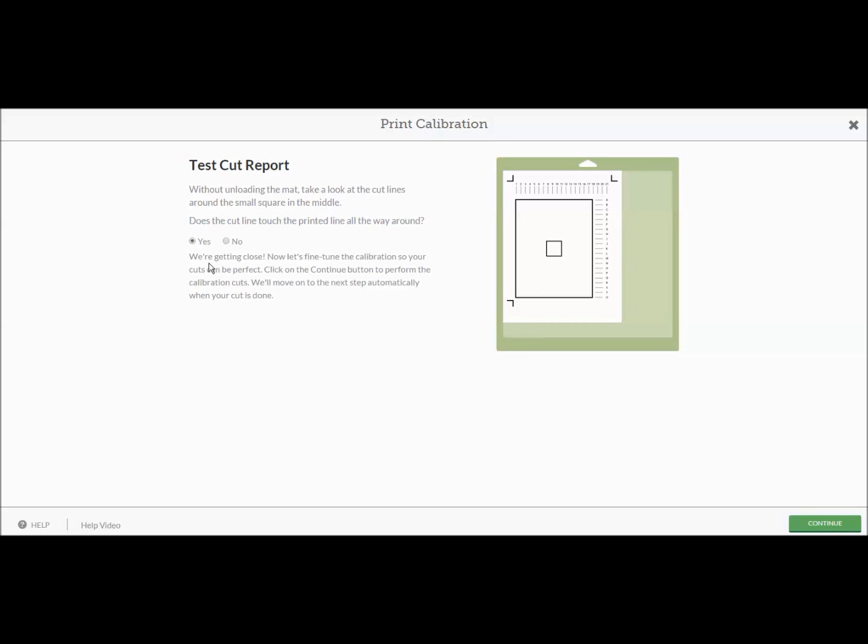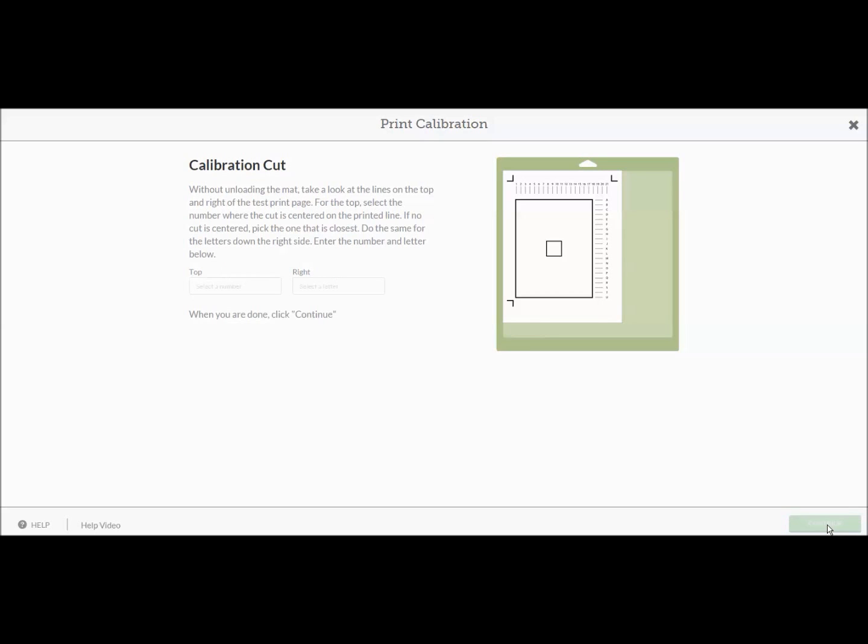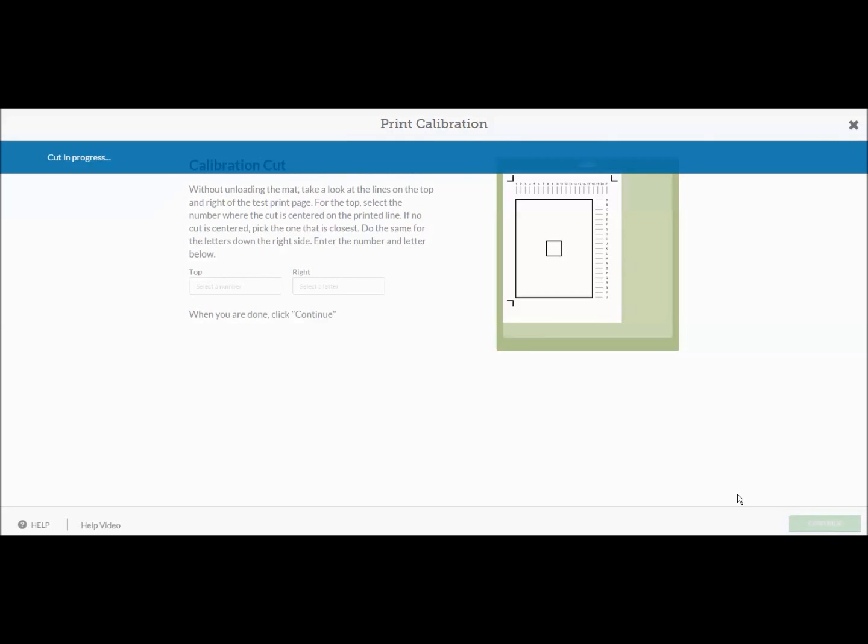Okay, it says we're getting closer. Now let's fine tune the calibration so your cuts can be perfect. Click on the continue button to perform the calibration cut. We'll move on to the next step automatically when your cut is done. Now I've left my mat on my Cricut Explore. I did not do anything else with it. So I'm going to say cut.